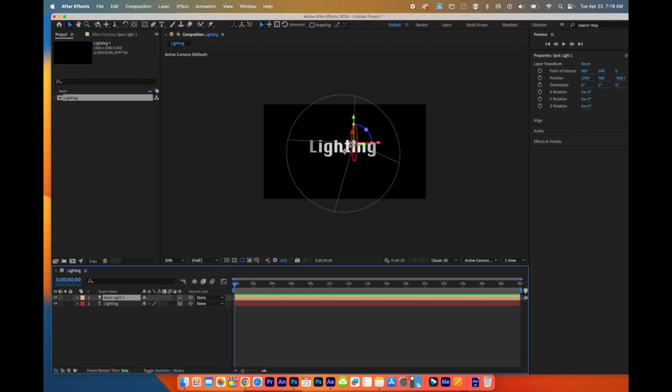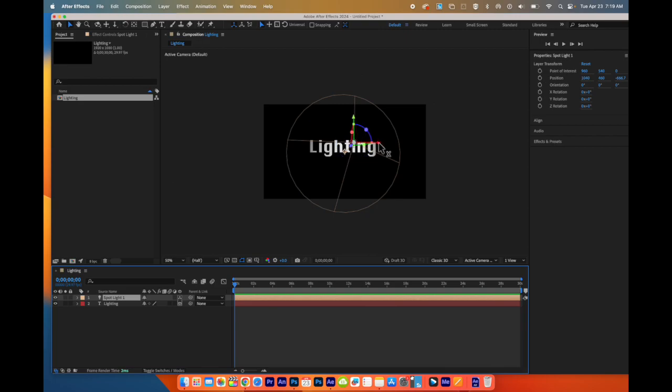And what this does is it creates a Spotlight. This is my Spotlight. You can see the different axis. The red you can see there is X. If I move over to the green, it turns into Y. If I go to blue, it's Z.